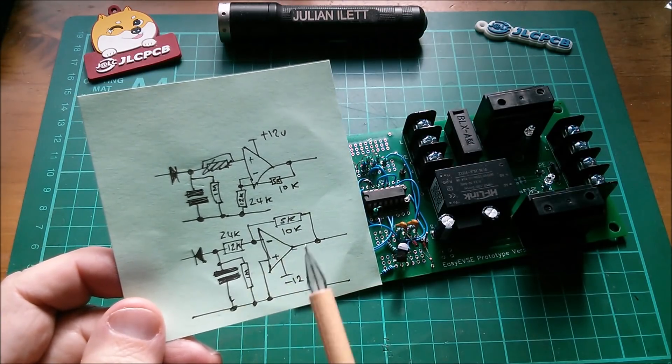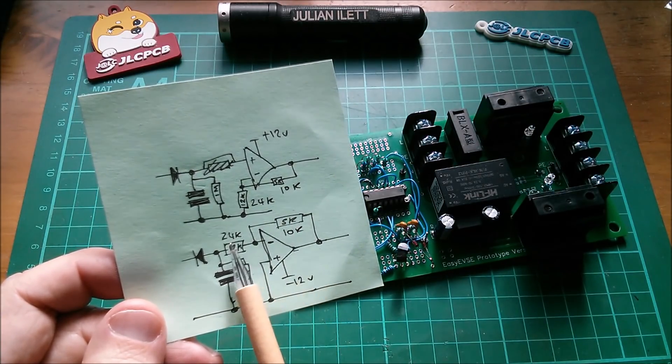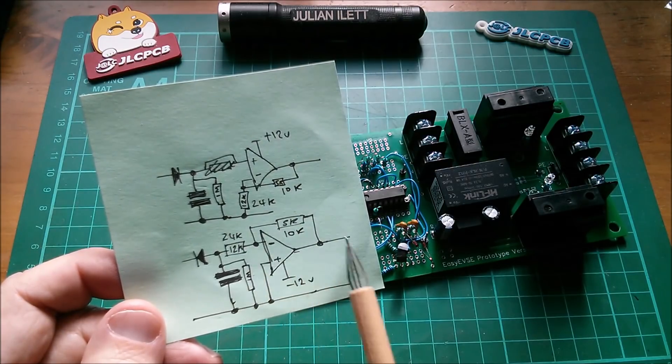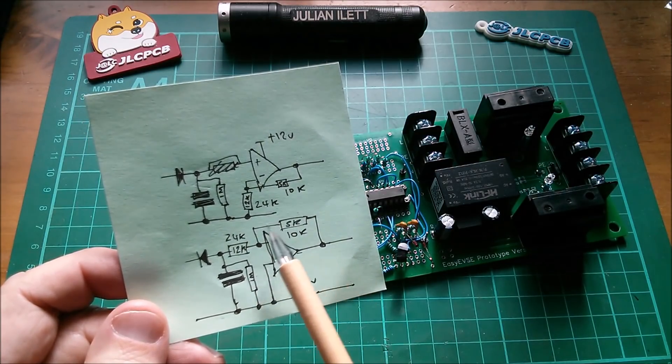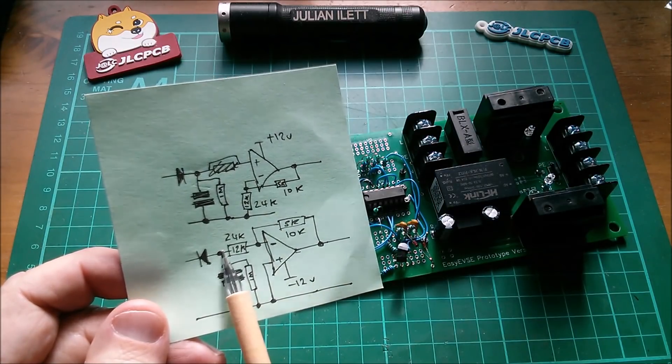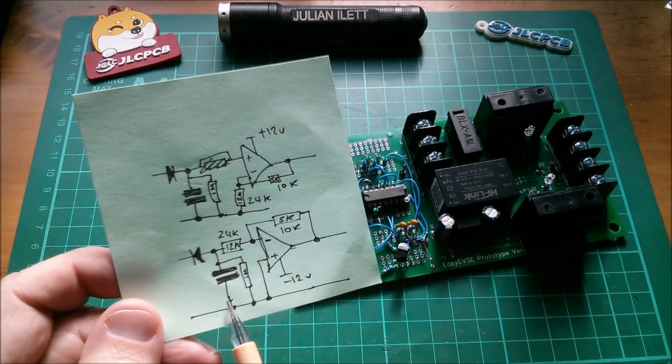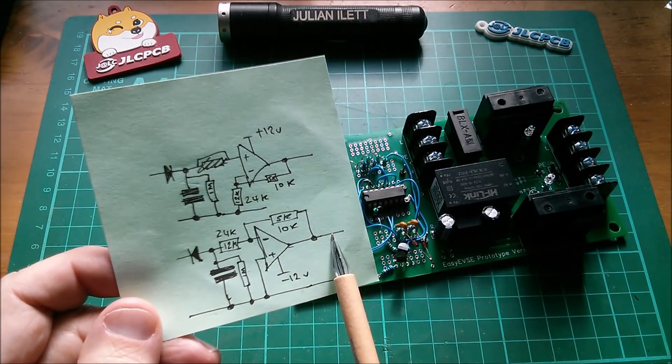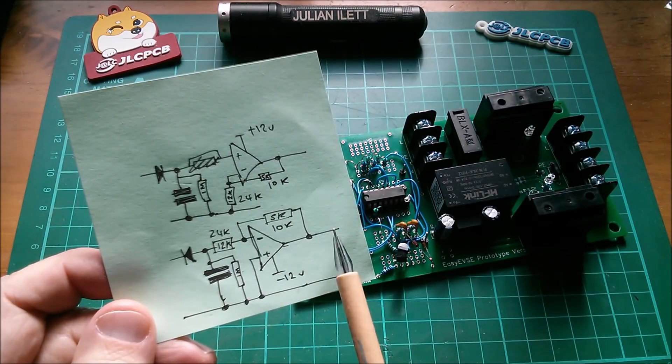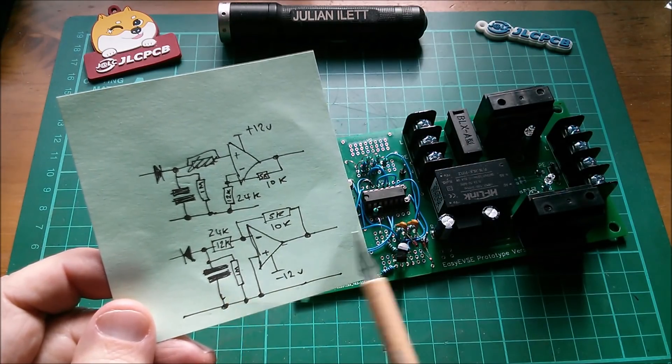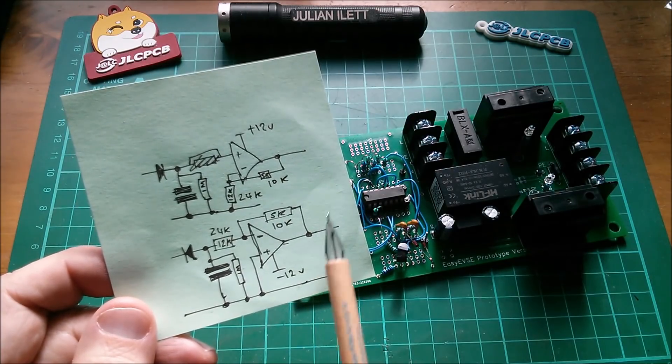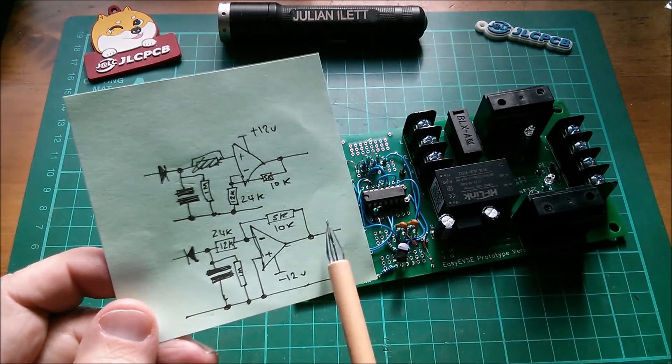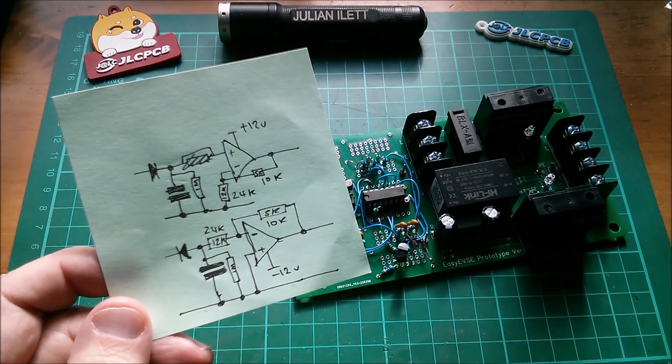This one down here scales it similarly 24k to 10k or 12 to 5. But in addition this one inverts, and that's because the voltage on this capacitor is negative at this point here with respect to ground, and I want the output to be positive with respect to ground and scaled 0 to 5 volts rather than 0 to minus 12 volts so that a microcontroller can read these two voltages.